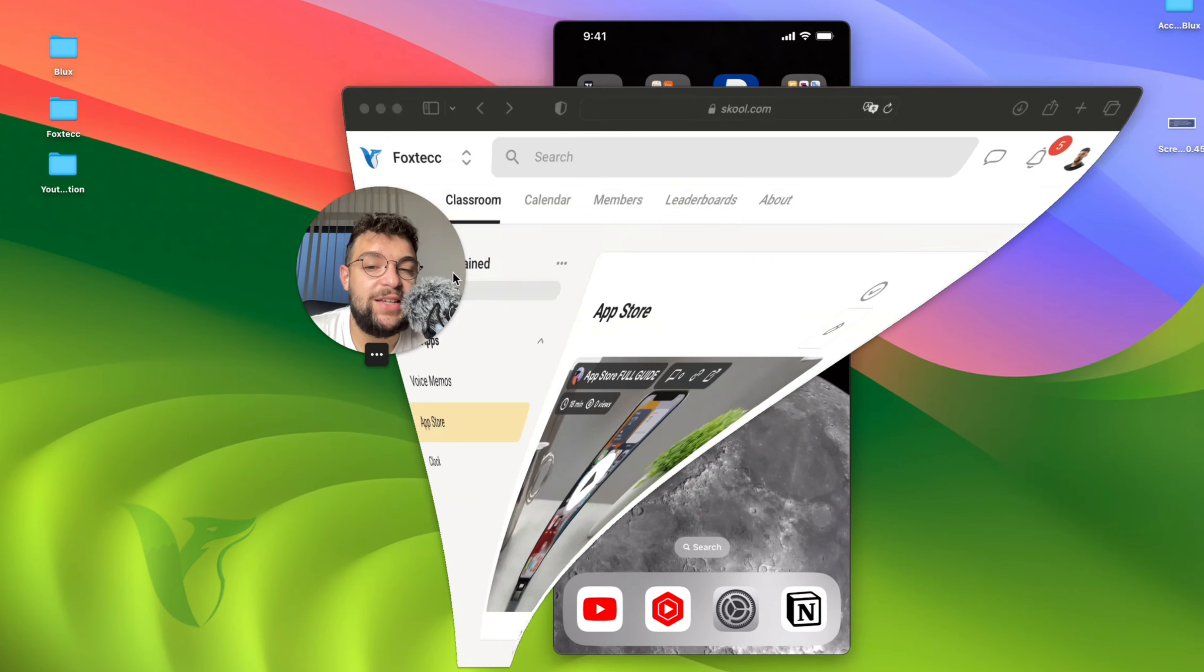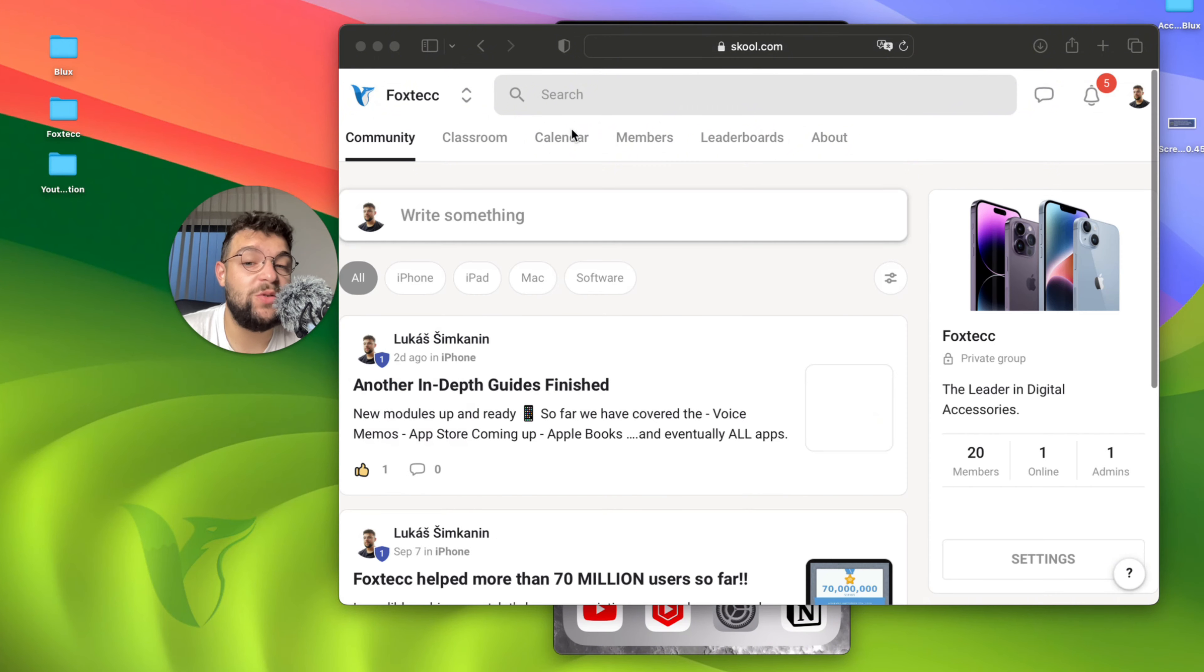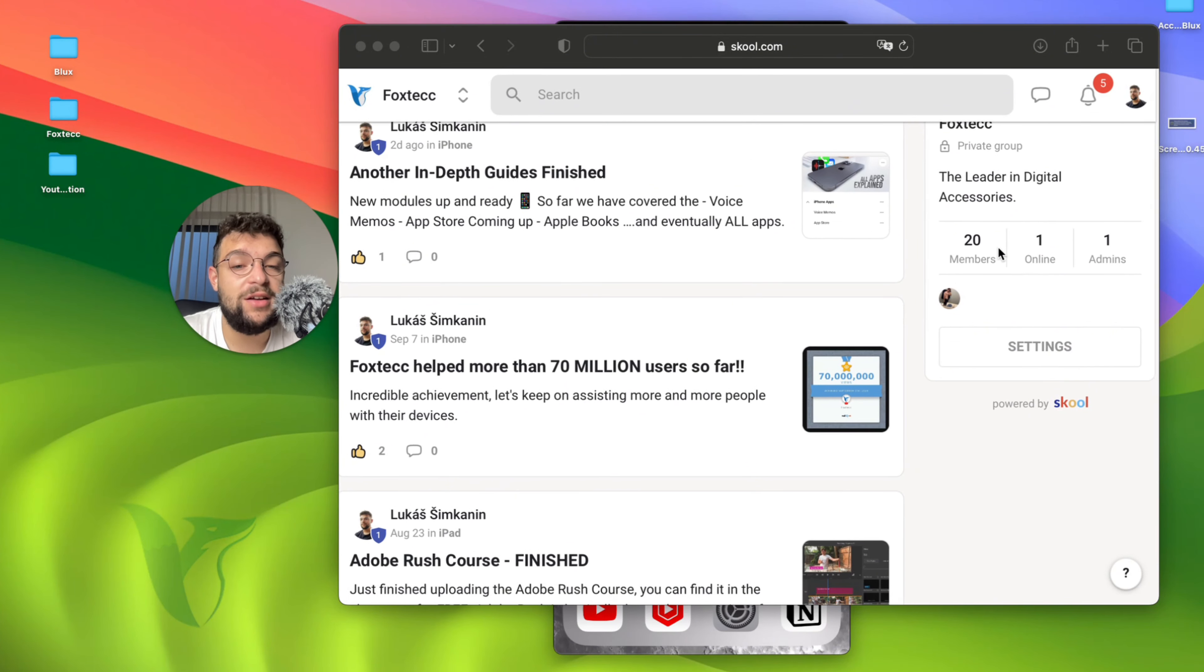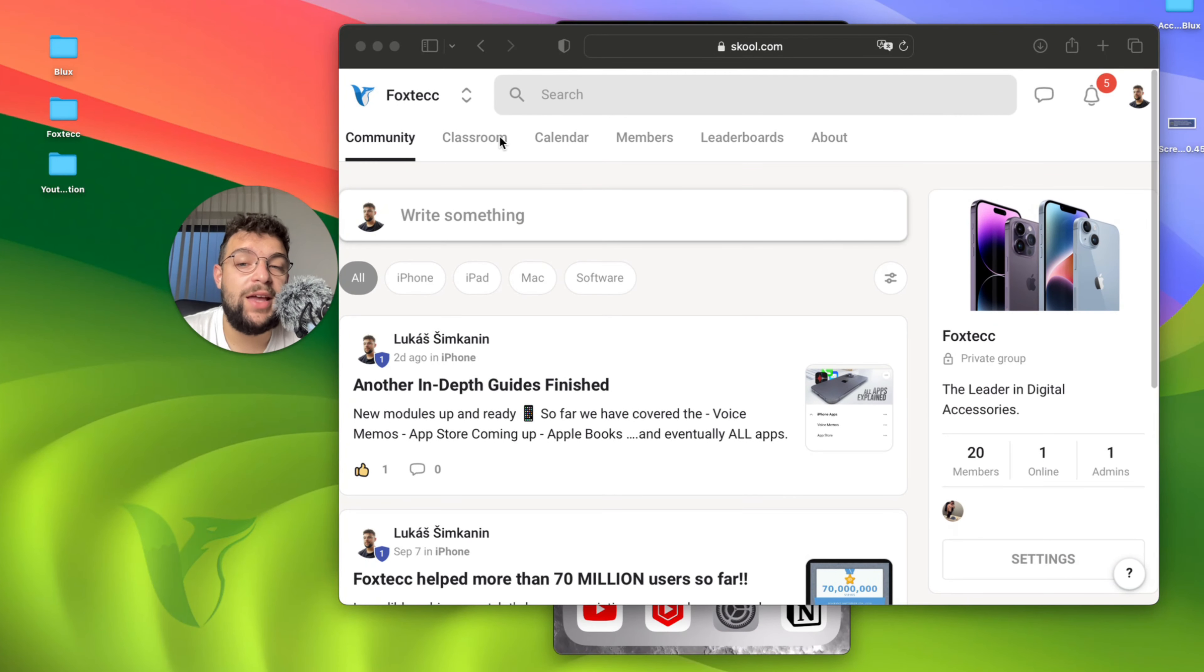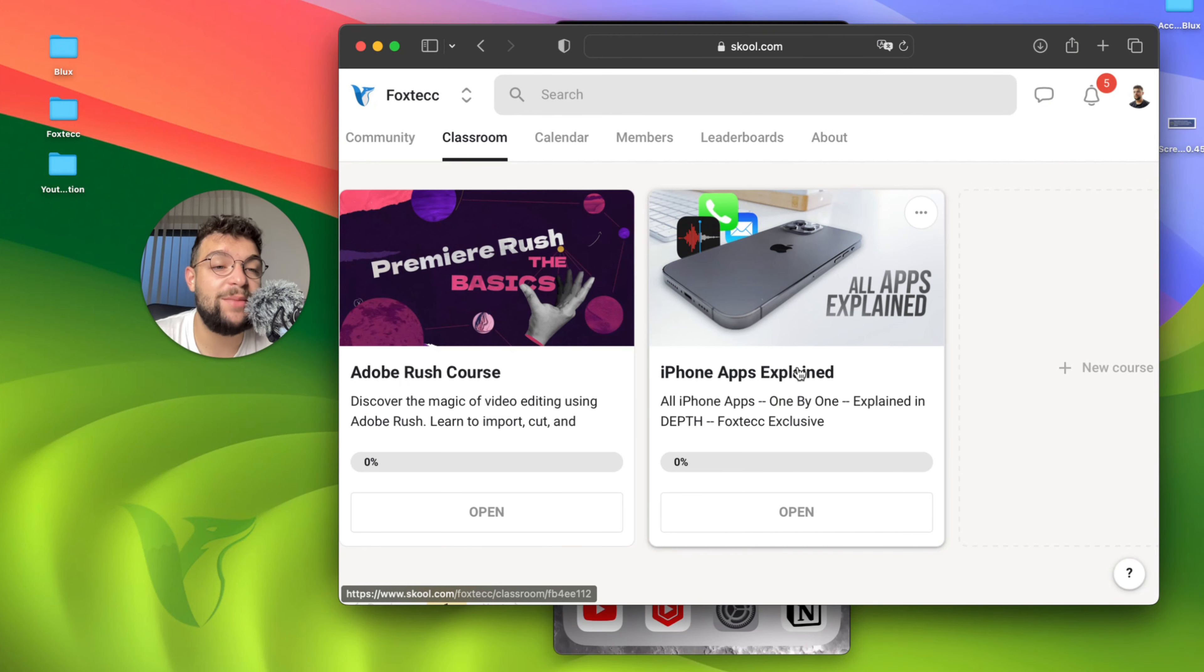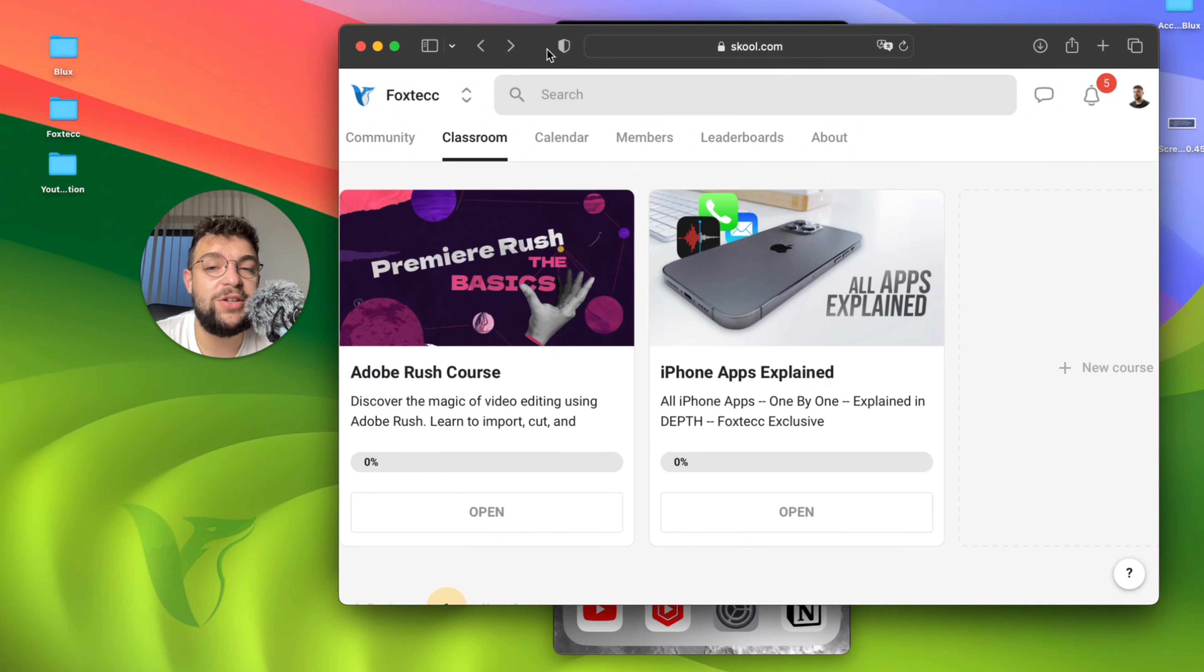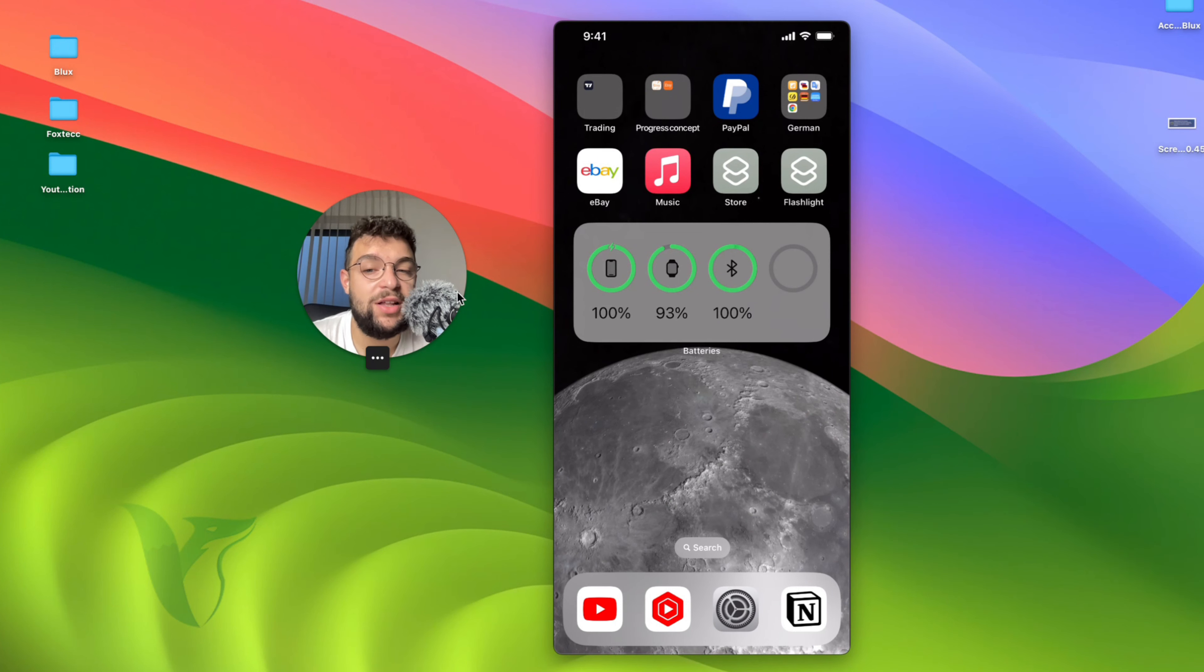So this is basically the Foxtech educational platform. It's something I created and you can join for free. Inside, you can find other people which are already learning. You can see some people are here available. And in the classroom section, you're going to be able to find the free video editing course as well as all apps explain. More stuff is being added in here. Go ahead and do that. Make sure you are part of that. The link is in the description down below. It's free, again, to join. Definitely go ahead and do that.